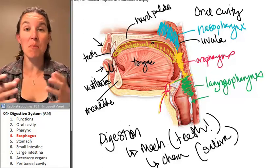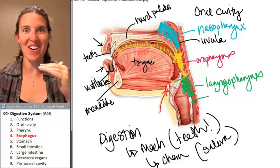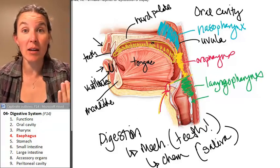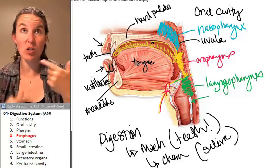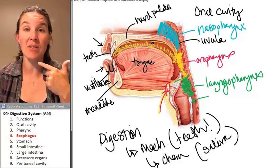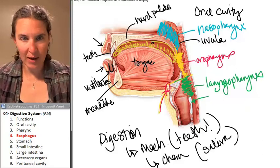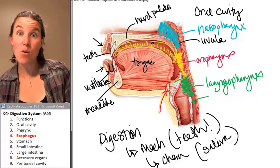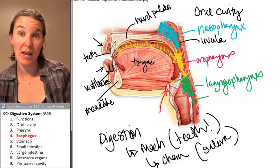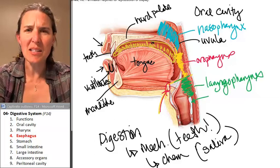The esophagus is a muscular tube that travels between the pharynx and the stomach. It's relatively long — it travels through the entire thoracic cavity. The stomach is not in your thoracic cavity, so the esophagus has to travel out of the thoracic cavity and into the abdominal cavity. It's basically made of muscle.